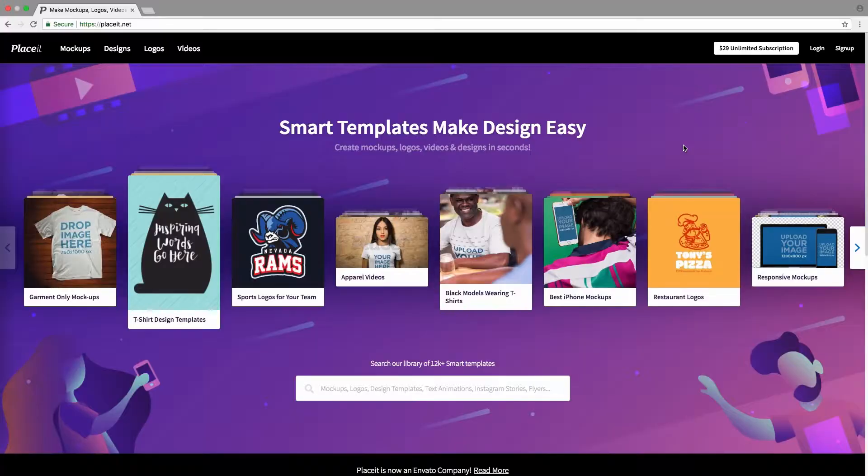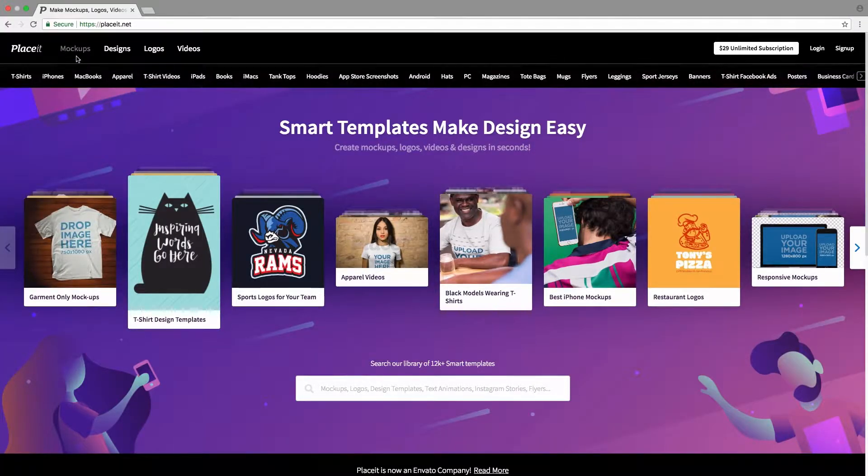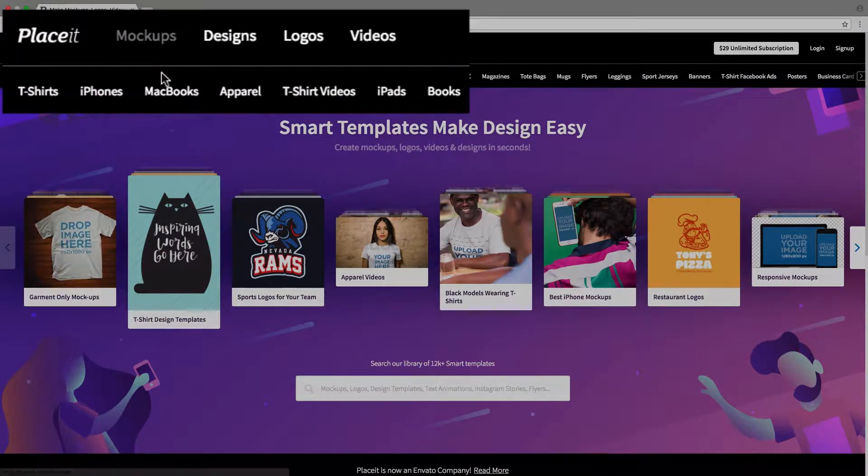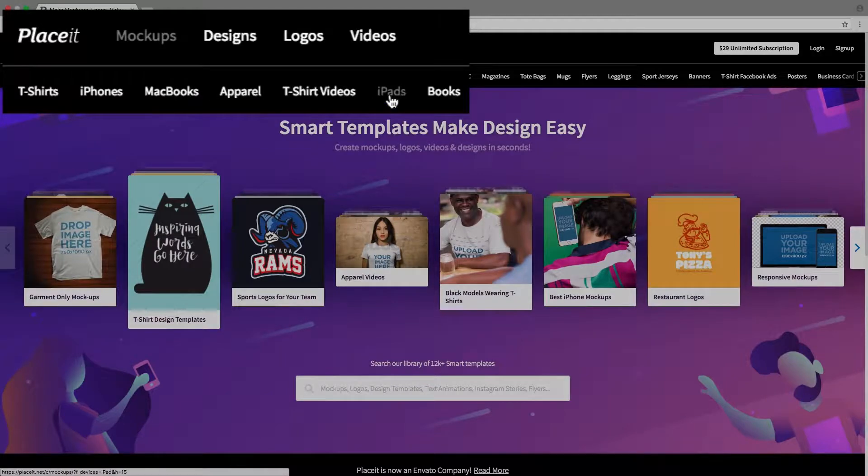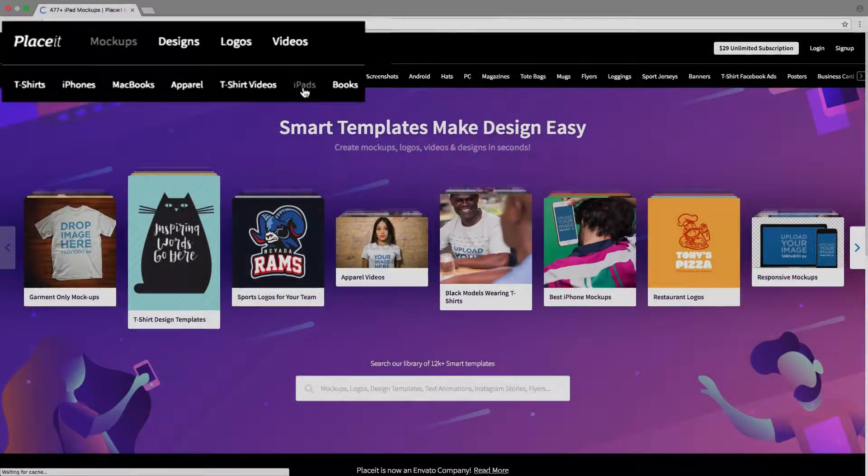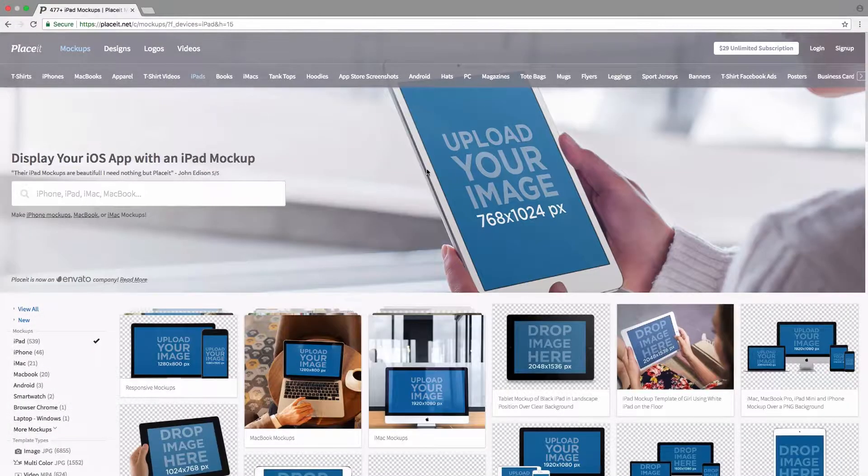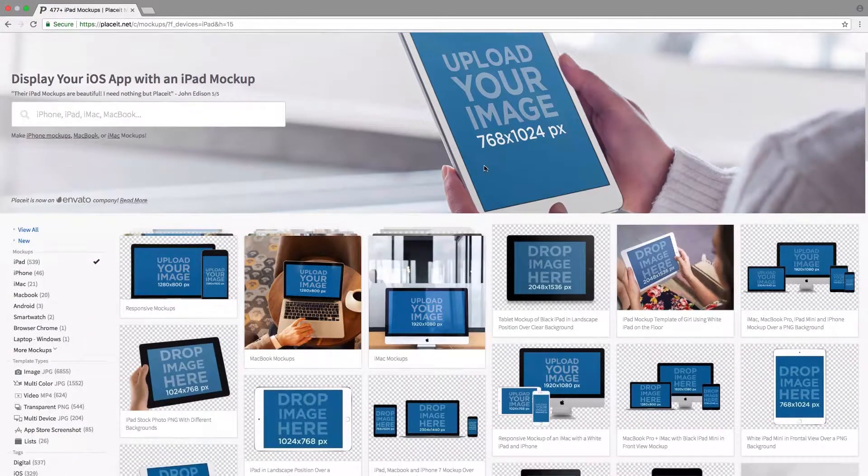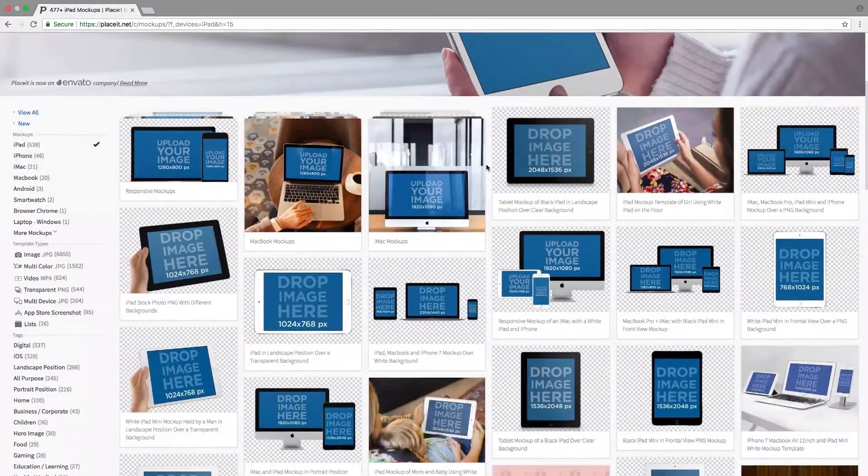Let's get started by going over to the top left-hand side under Mockups, and then sliding over to where it says iPads and clicking on that. Here we're going to see all the iPad mockups that Placeit has.